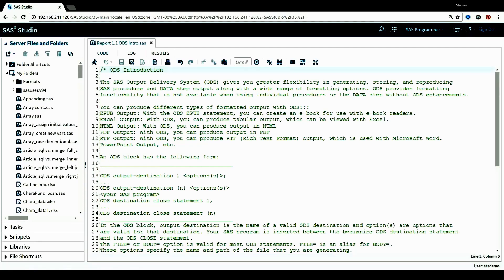Hello, this is Sharon from SC Statistical Programming. Starting this chapter, we'll talk about ODS. ODS is short for Output Delivery System. This system gives you greater flexibility in generating, storing, and reproducing SAS procedure and data step output along with a wide range of formatting options. We can use ODS to produce different types of formatted output.